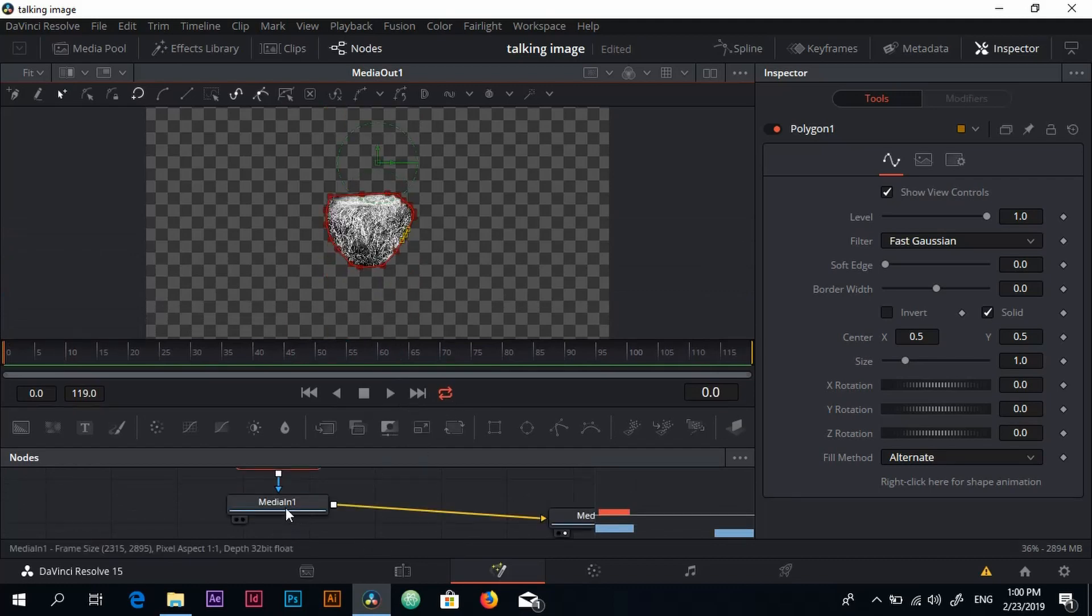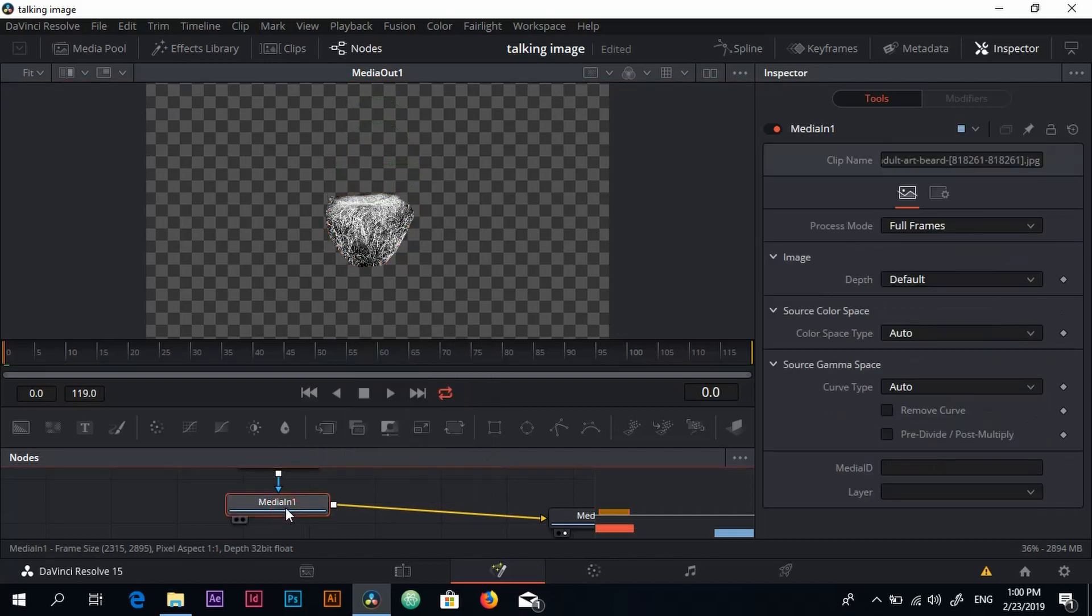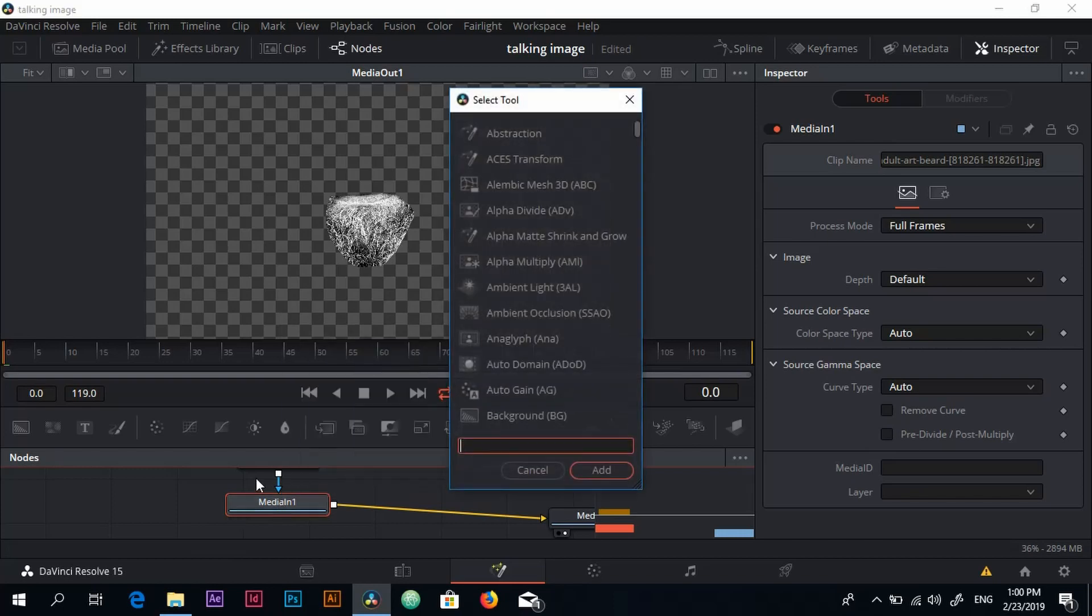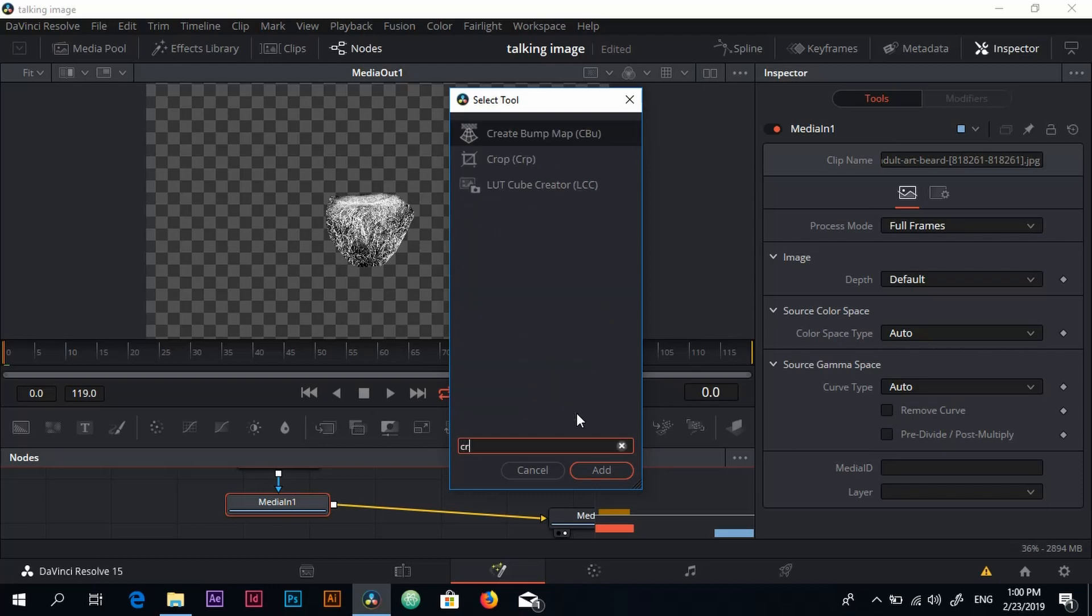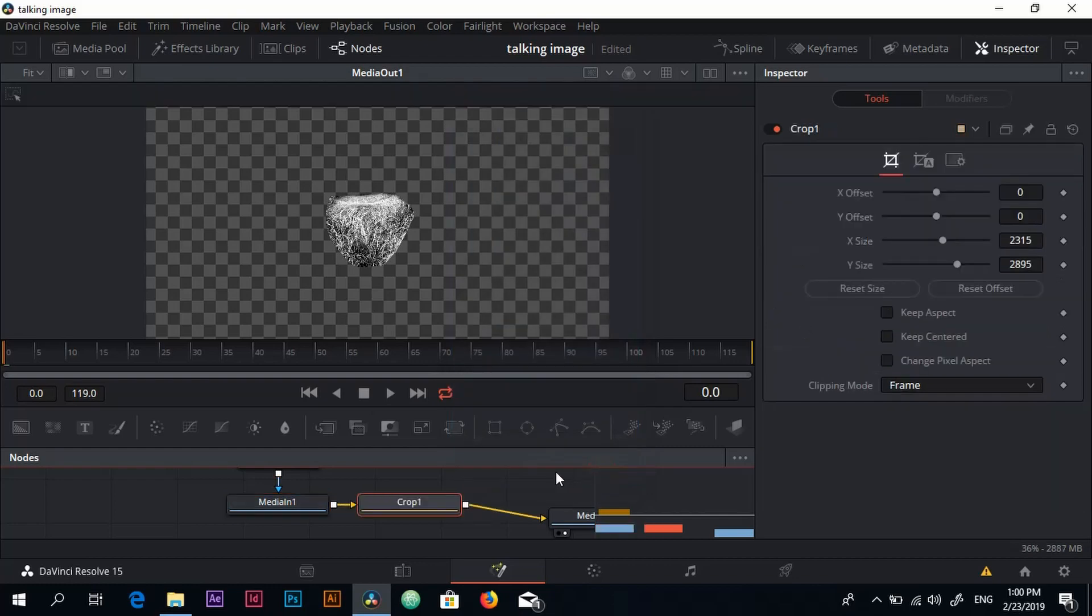The next step is that I'll go to the media end node and then click on Control Space. It's going to open this select tool window and you look for crop, the crop node. But make sure you have the media end node selected. Very important, don't select the polygon node, it's not going to work. Click on add.